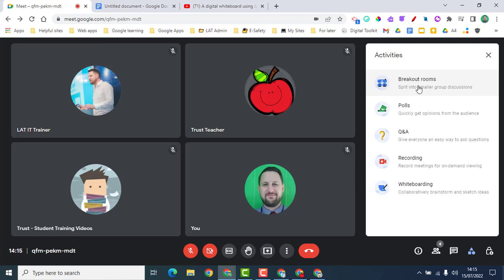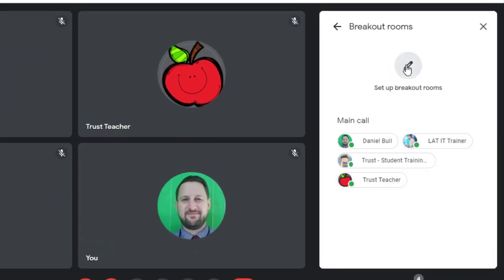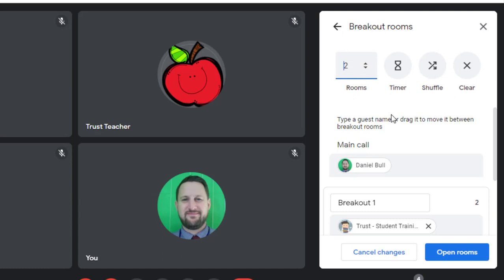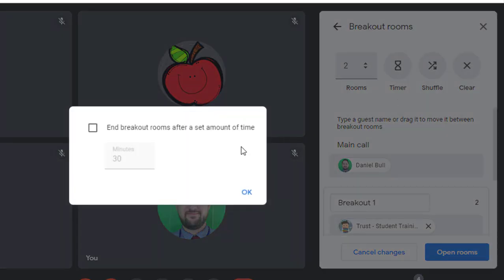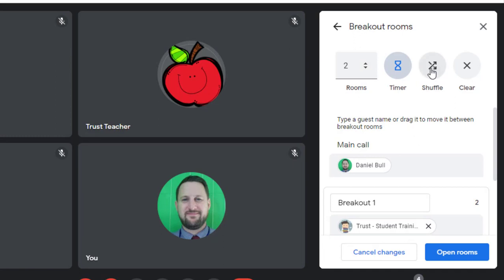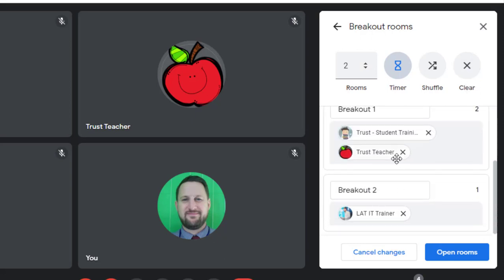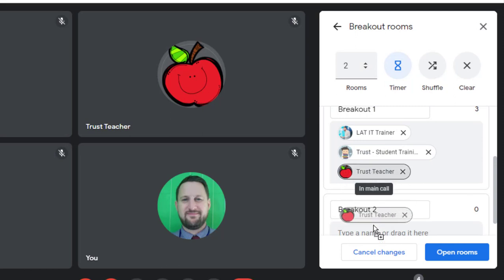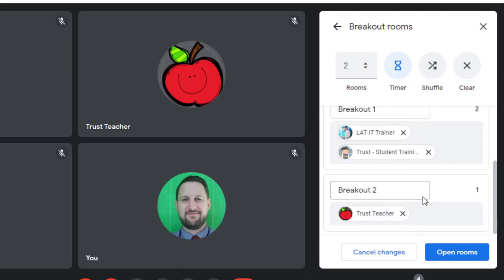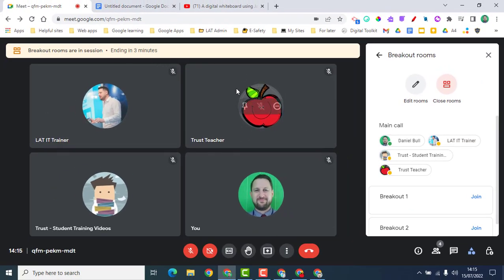First, we're going to look at breakout rooms — a great way of having discussion in smaller groups. Click 'Set up breakout rooms', choose how many rooms you want, and set a timer for how long each room will run. You can shuffle participants for random assignment, or drag and drop to move people into specific groups. Once you're done setting up, click 'Open rooms' and people are sent in.